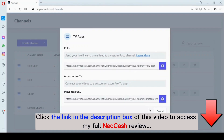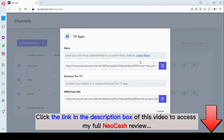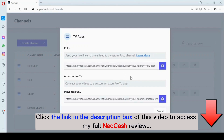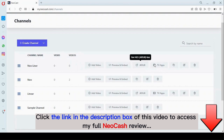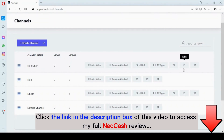You have documentation right here under 'Learn More,' and here is the link for Roku and Amazon Fire TV. We have documentation that can help you create your TV app on their respective channels. You can also duplicate, edit, or delete this channel.